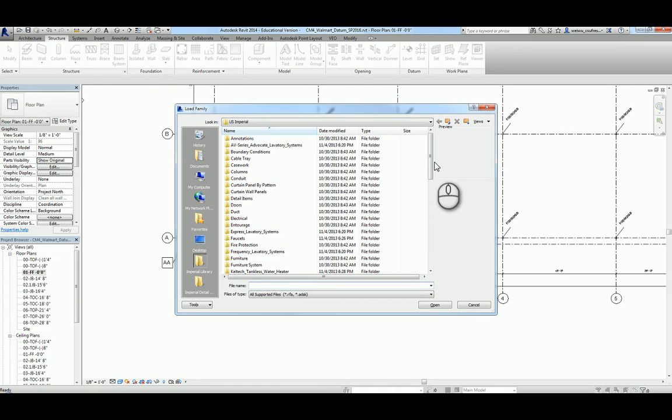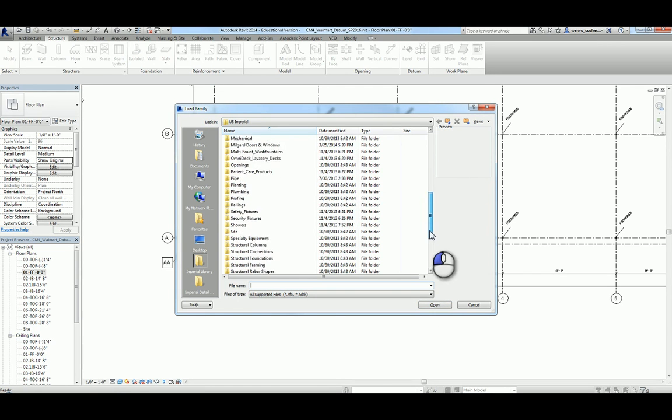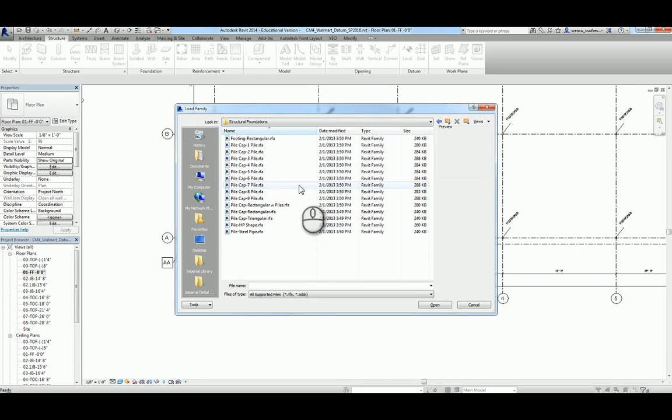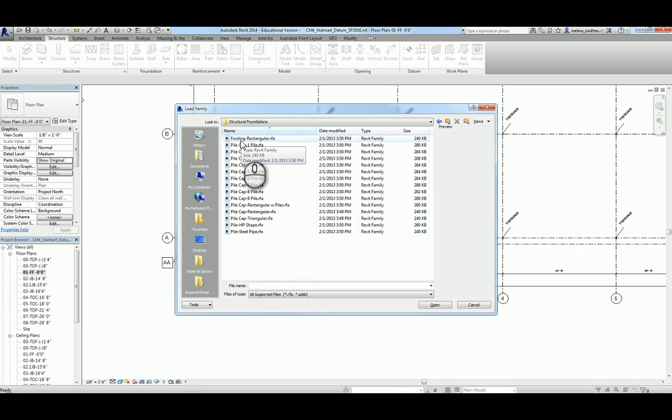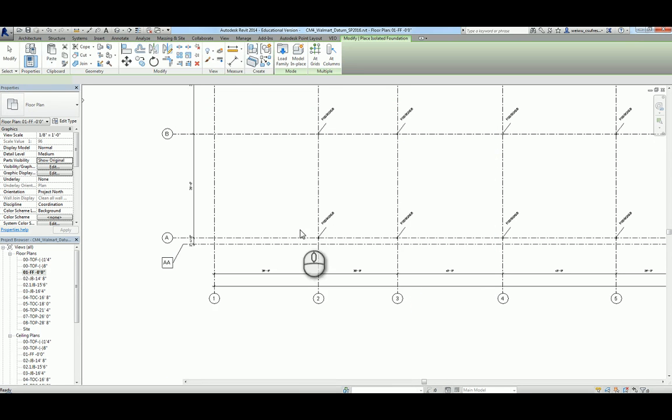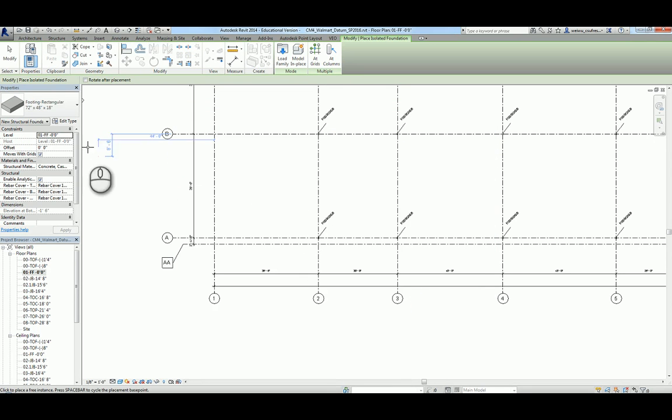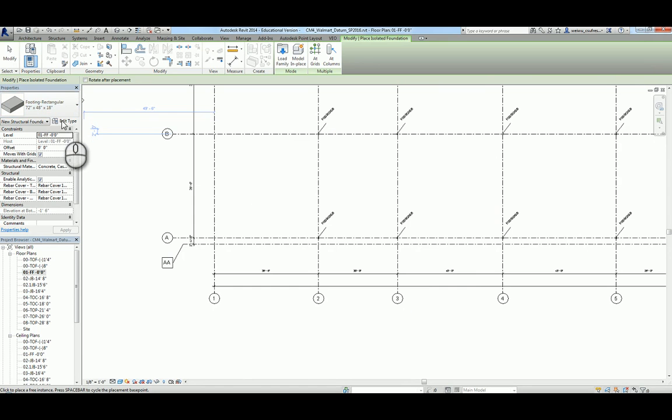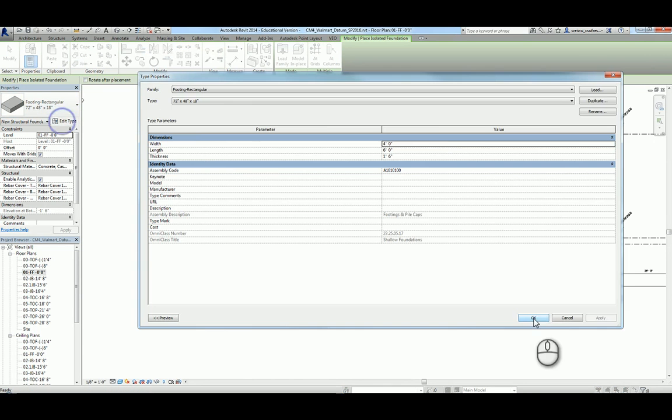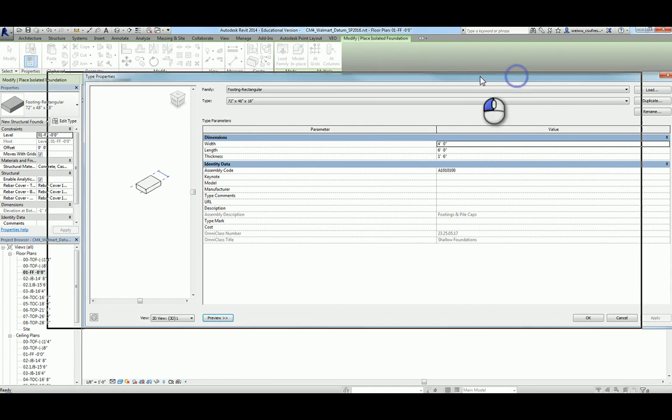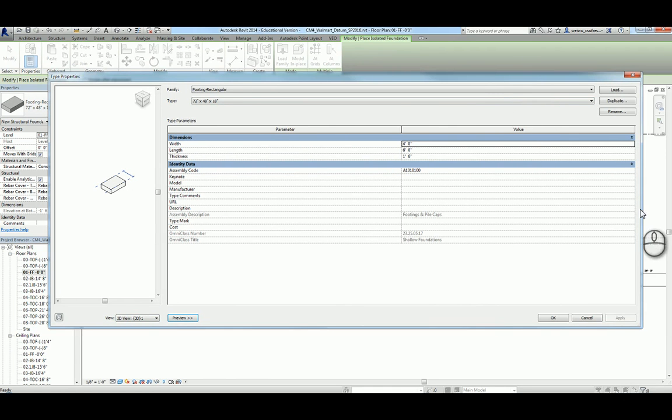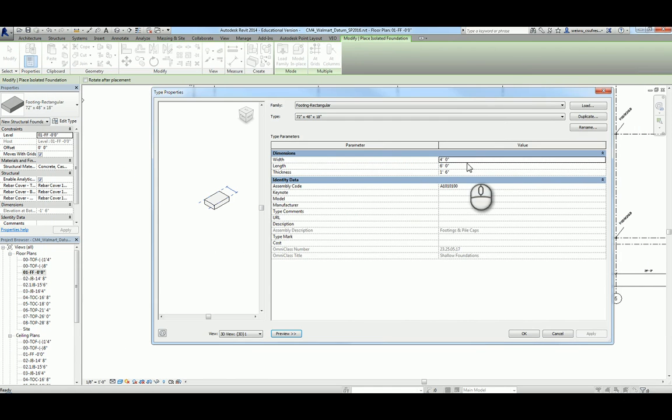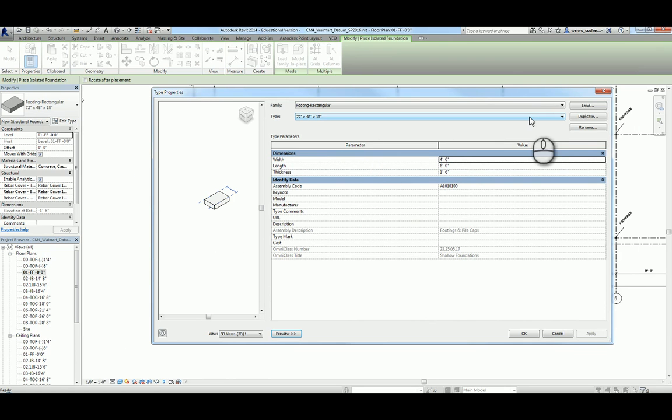We can just go ahead and load those families. Go to the structural foundation. The type of column pads belongs to the footing of rectangular type of isolated foundation. Load that one, and unfortunately you do not have the size you want because those are generic types that come with Revit. What we can do is customize. Go ahead and go to edit type, and you can do the preview and see its size.